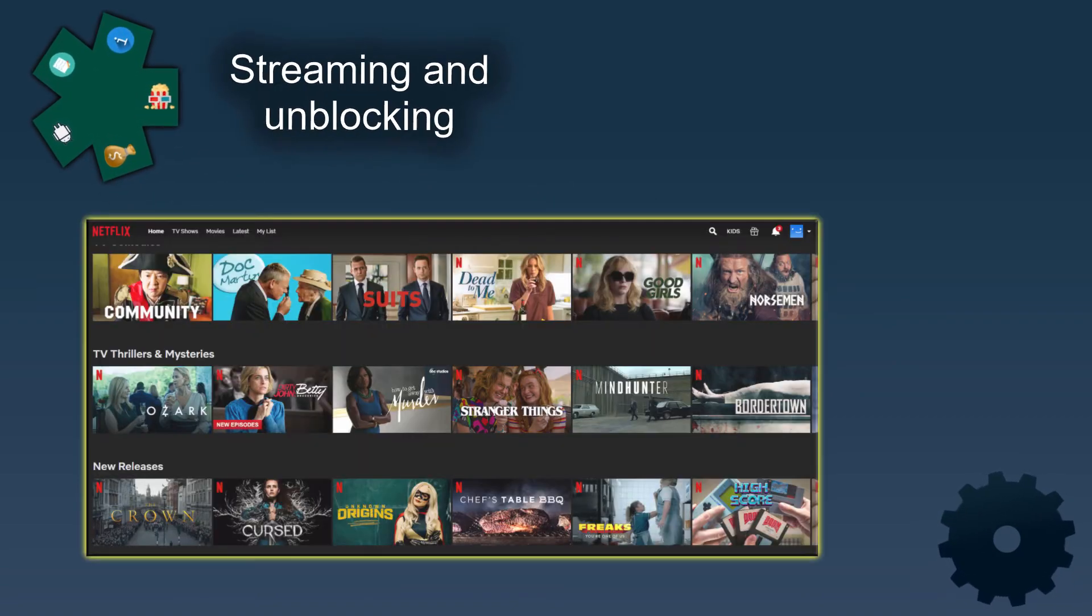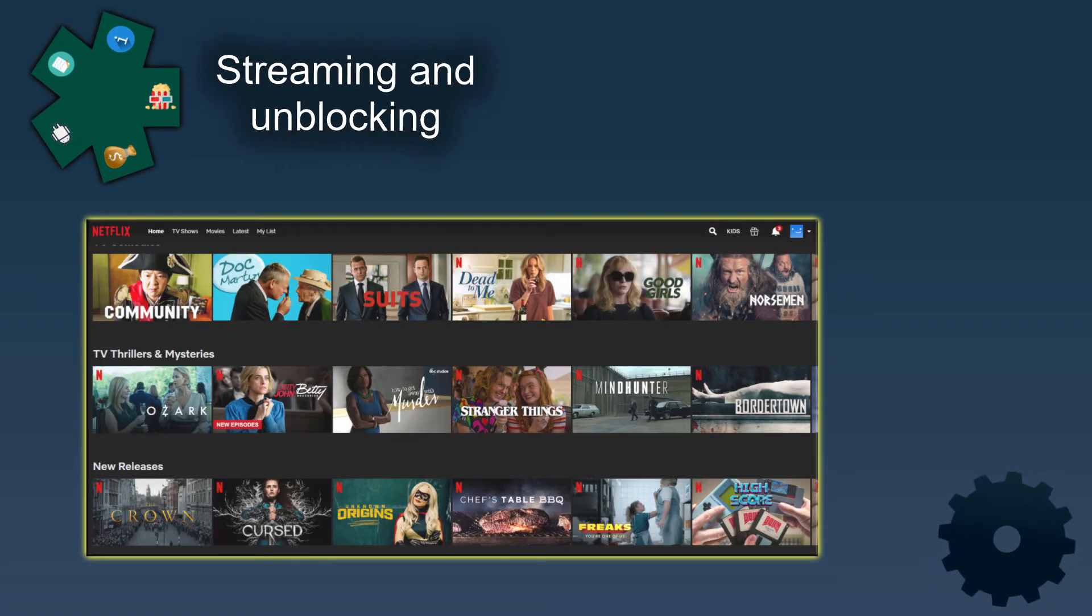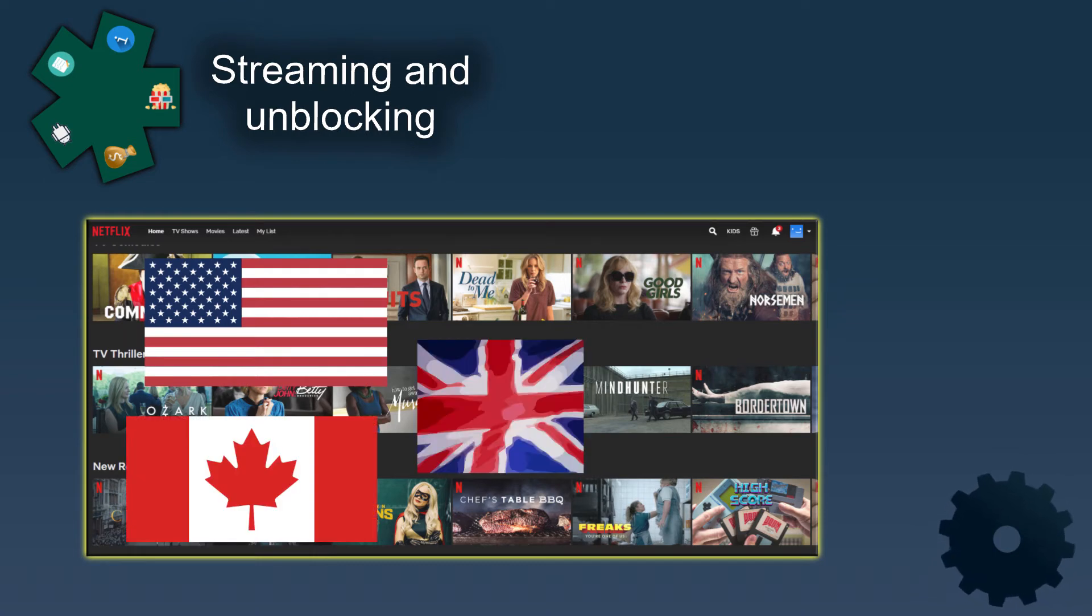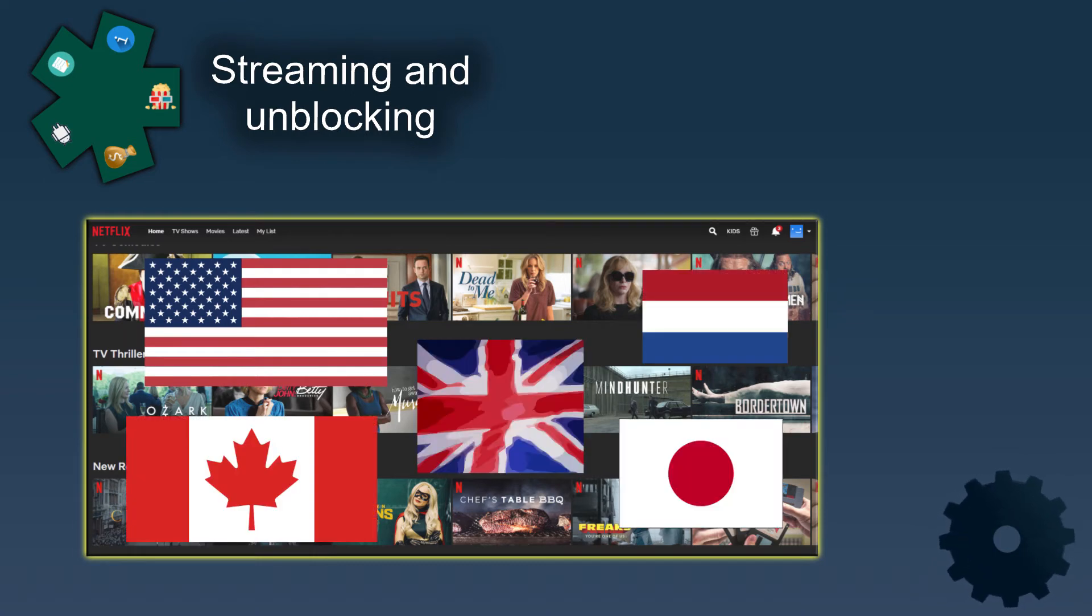NordVPN can be used to watch Netflix content in the United States, Canada, UK, Netherlands and in Japan.